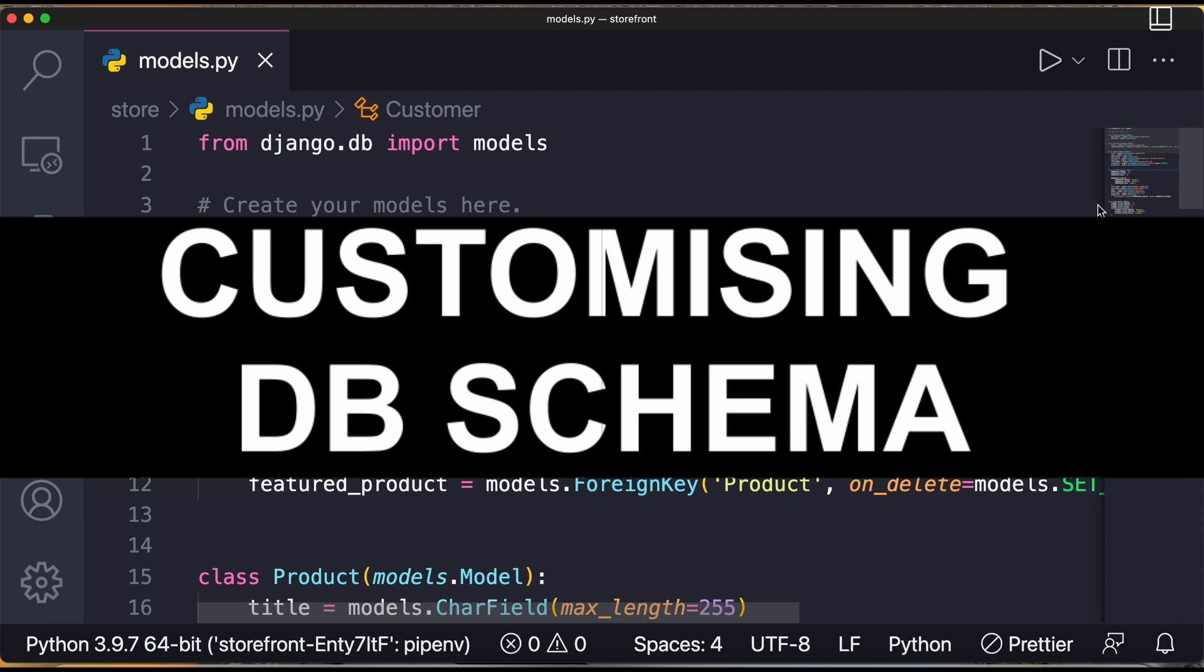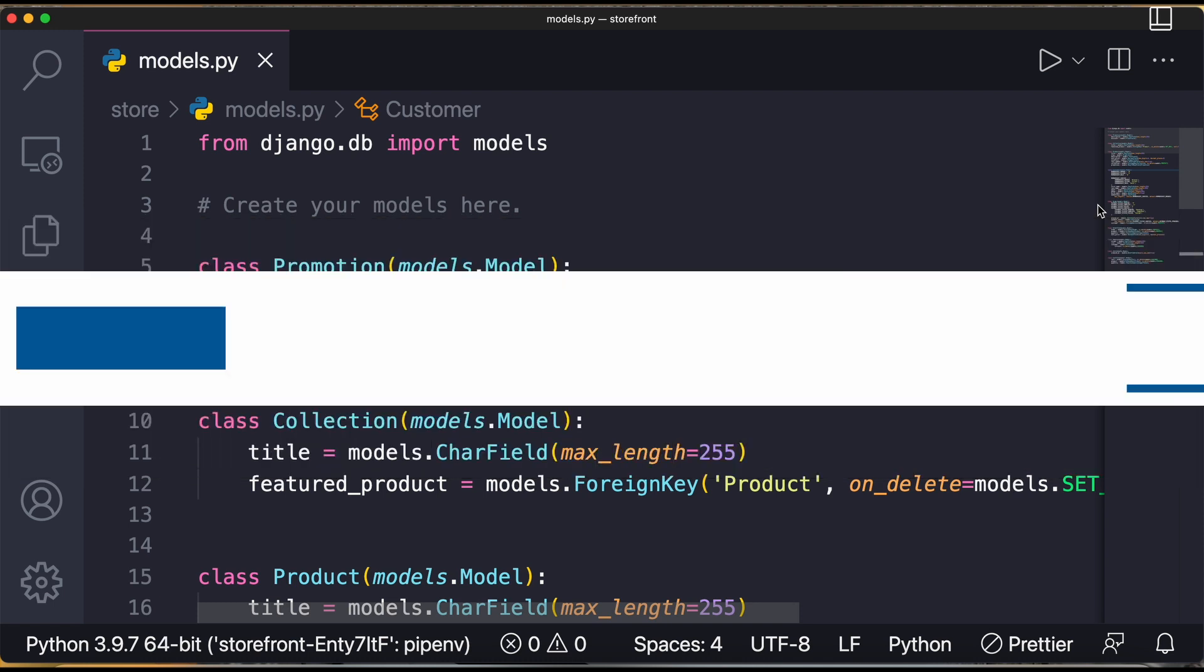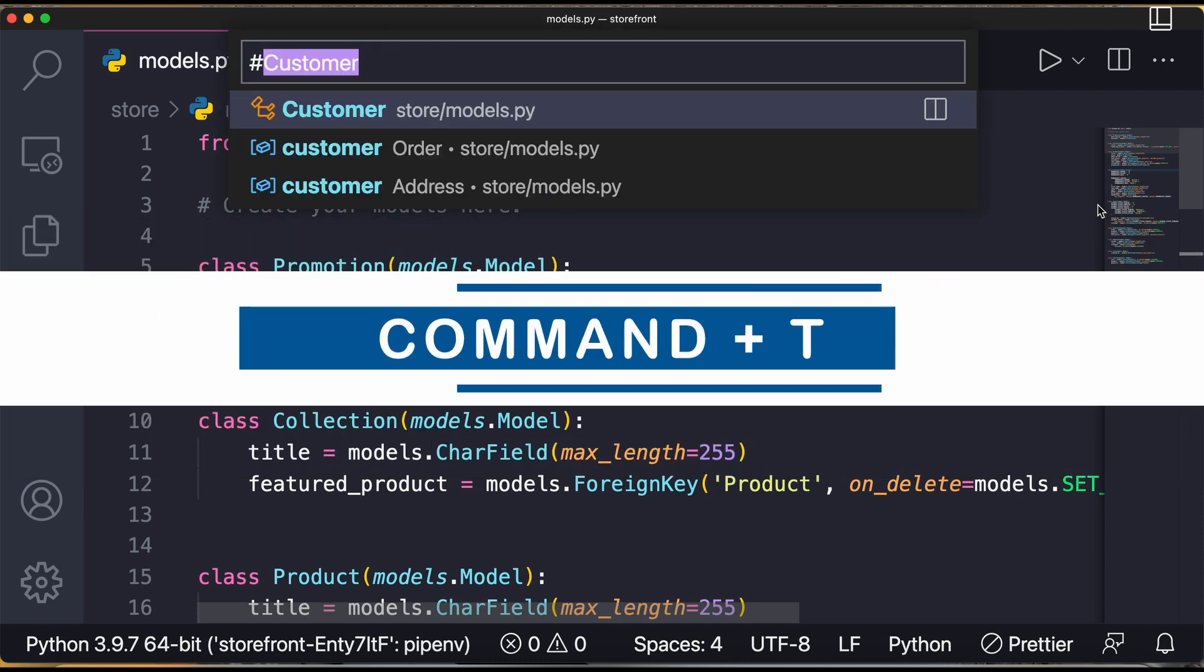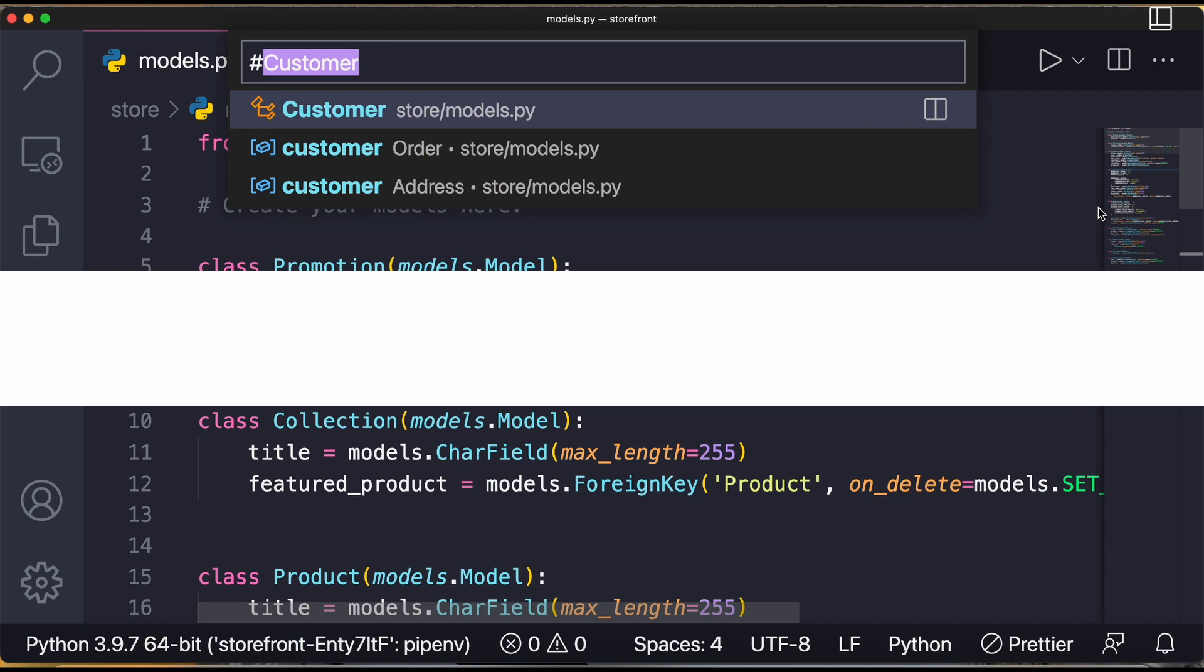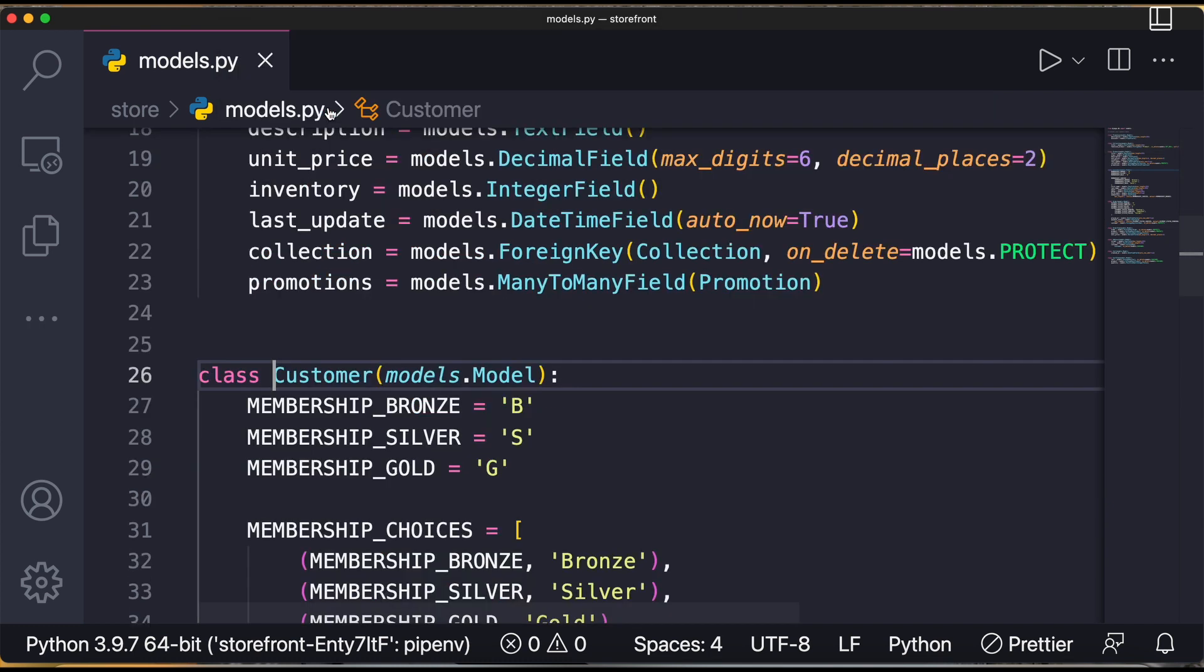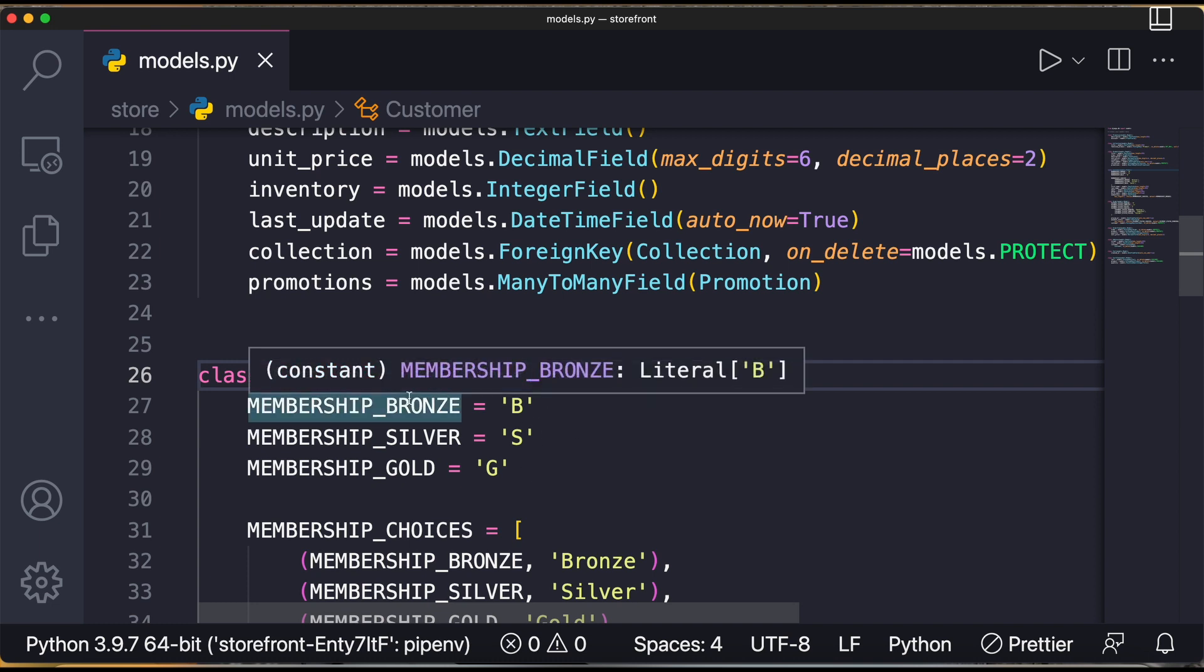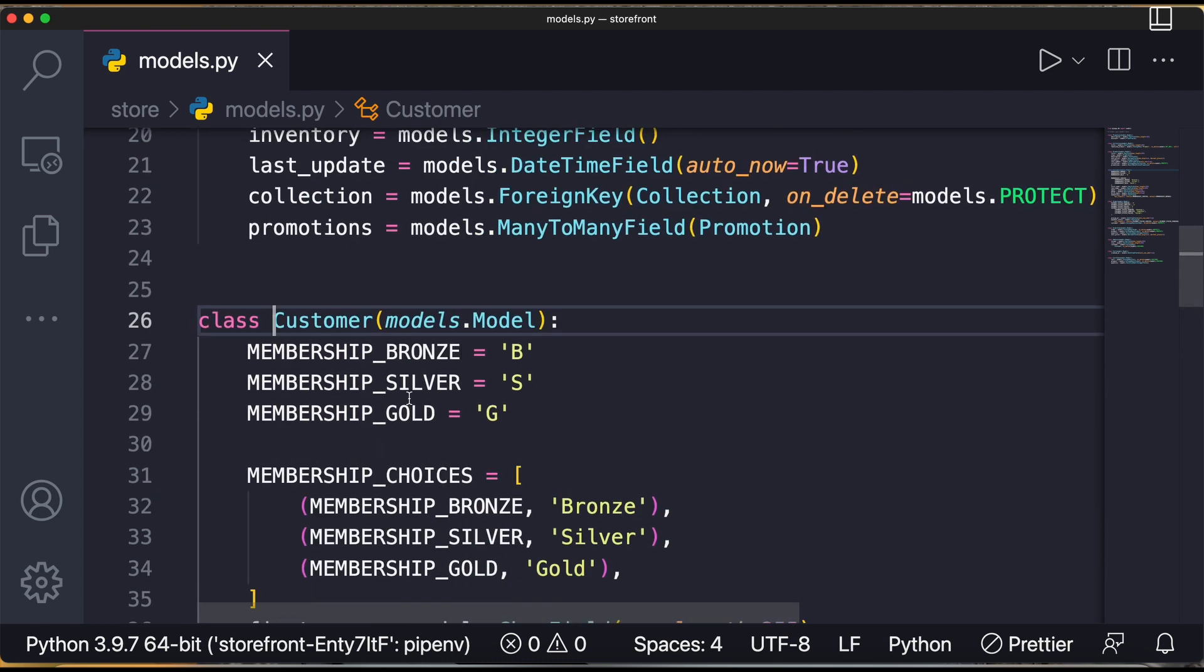So let us see how we can do it with the help of code. Command plus T on Mac. Let's say I want to do some changes in the customer class, so I'll simply go to Customer. Now here you can see we will add another class that we call as inner class and we'll name it as Meta.